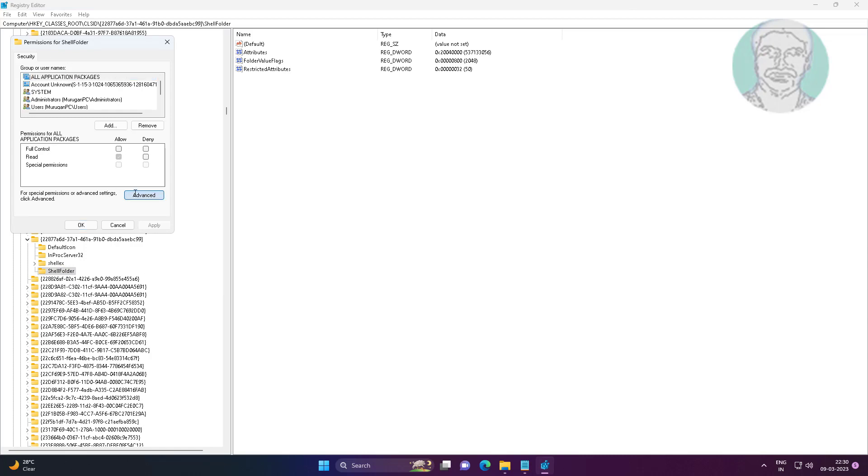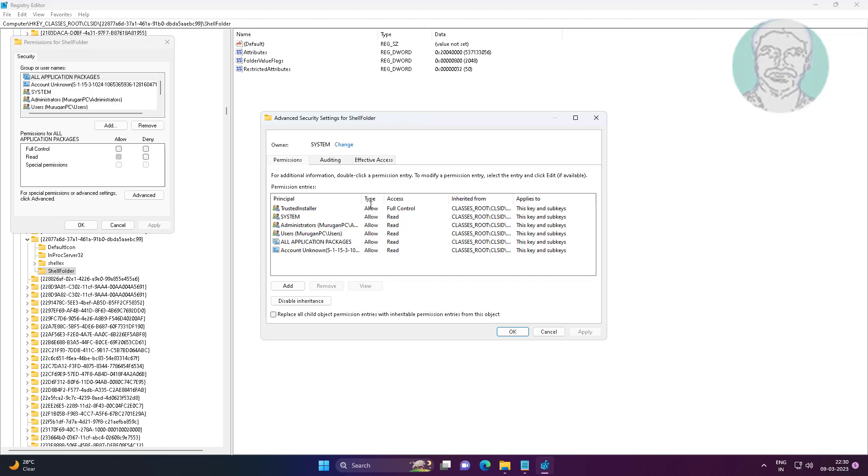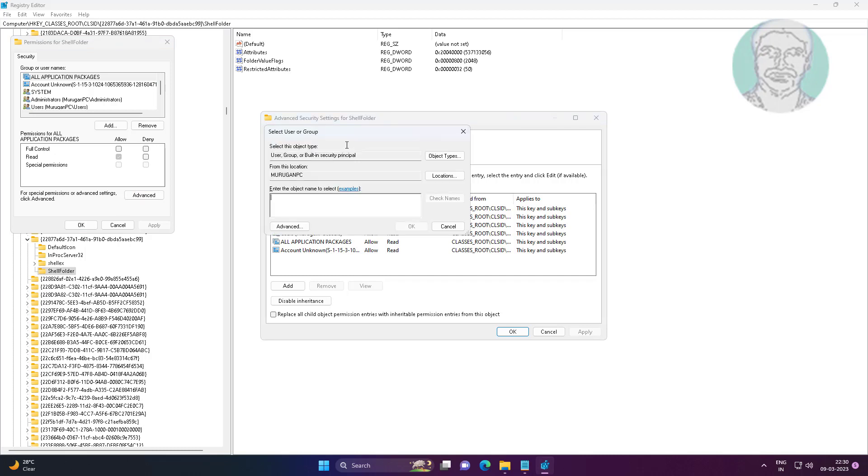Click Advanced. Click Change, type Everyone, click Check Names.